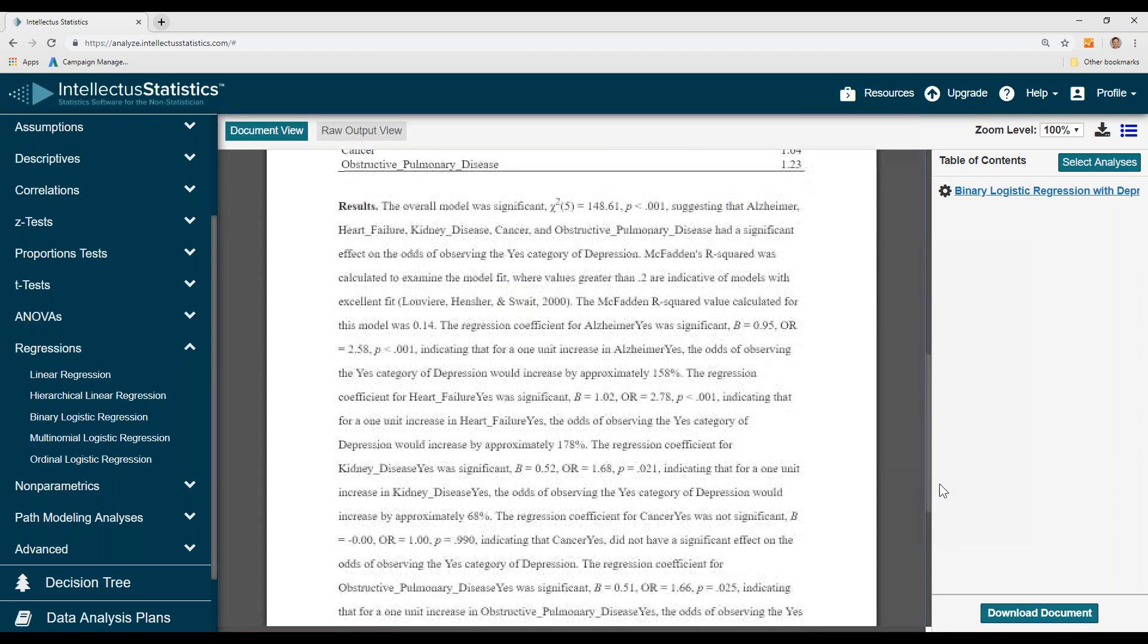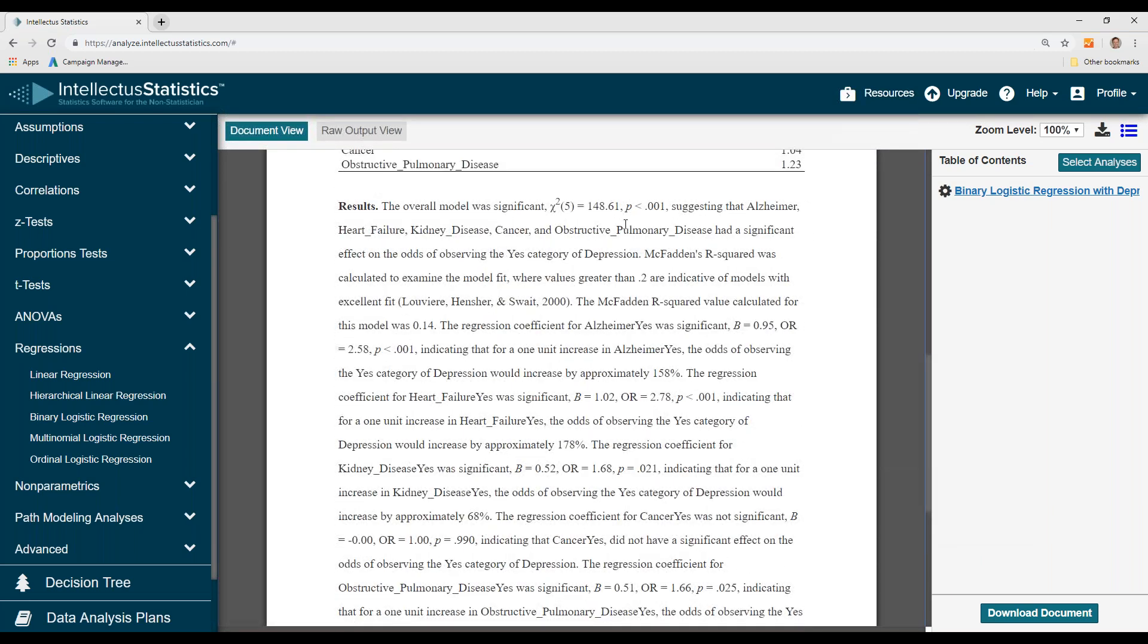Next, we can see that the overall model was significant, suggesting Alzheimer's, heart failure, kidney disease, cancer, and COPD did have an effect on observing the yes category of depression.